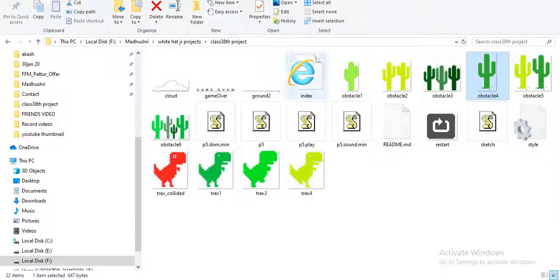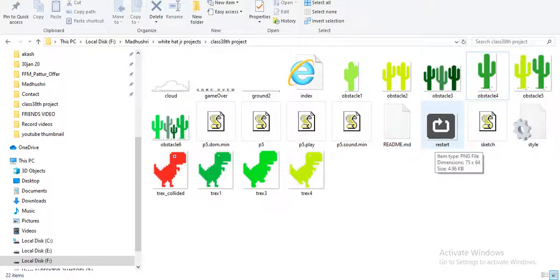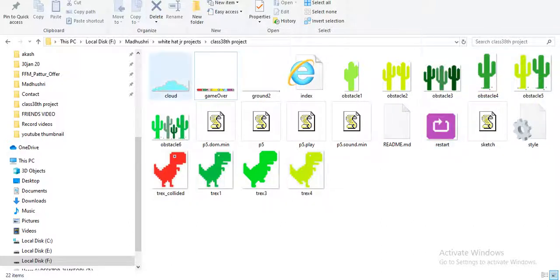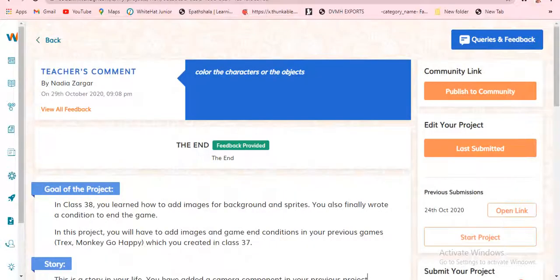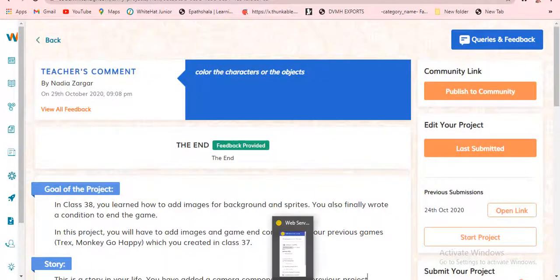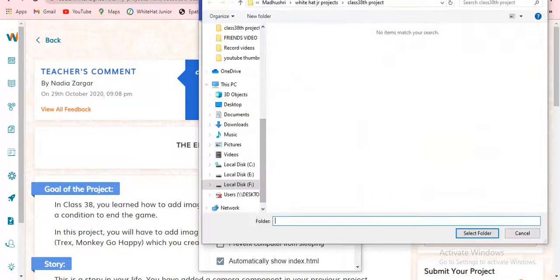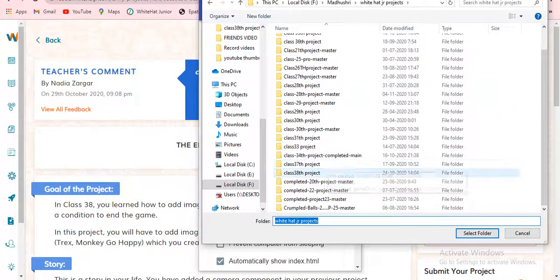I just colored obstacle one, two, three, four, five, six. Now we are going to color restart, game over, and cloud — that's it. Let's see — I'll just color those and show you. Yes, we just colored everything very colorfully. Let's check — it is very very colorful! Now I'm going to choose the folder and click 'Select Folder.' Now I think it will come — wow, it came!